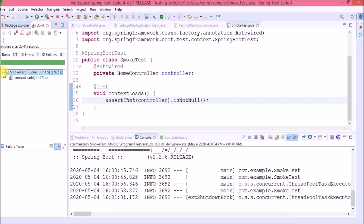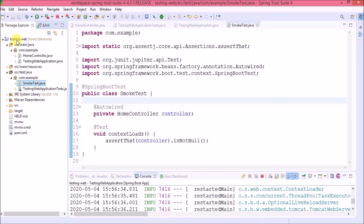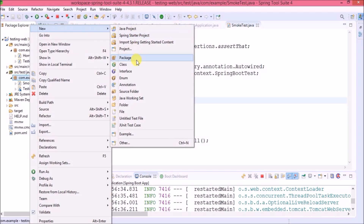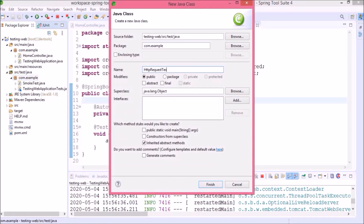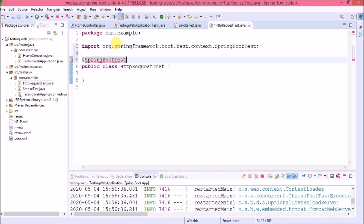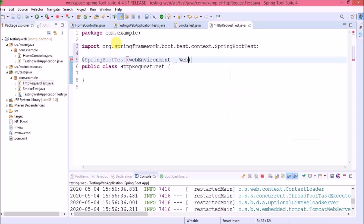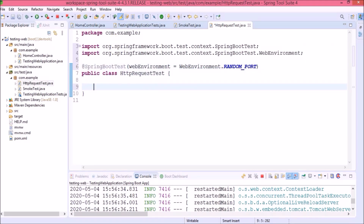If the AutoWired annotation is removed, this test will fail — that means the build is not stable. Now let's see how to test the web layer. Spring Test provides a class named TestRestTemplate, which we can use to invoke controller methods. Let's create a new class named 'HttpRequestTest', annotate it as @SpringBootTest, and pass the web environment as WebEnvironment.RANDOM_PORT. Then create an integer variable for the port annotated with @LocalServerPort.